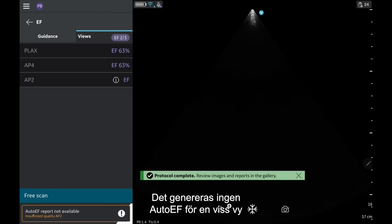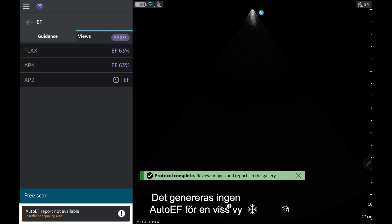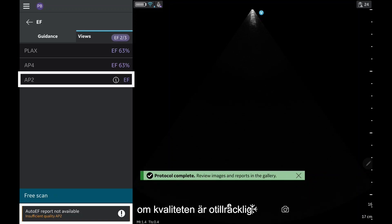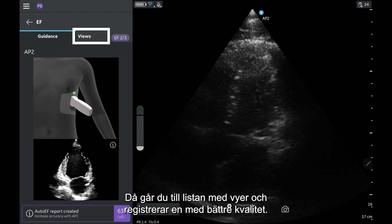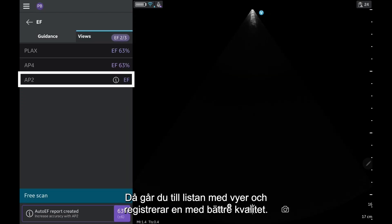An auto-EF will not be produced on a specific view if it is not of sufficient quality. If this is the case, go to your Views list and try to record a better quality view.